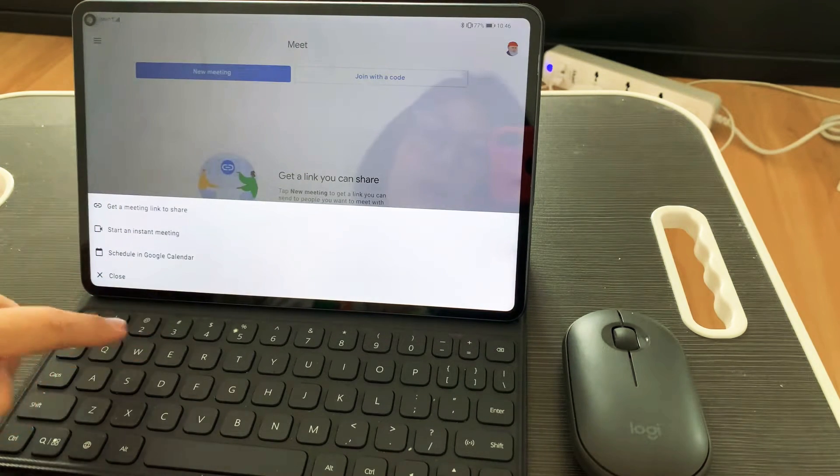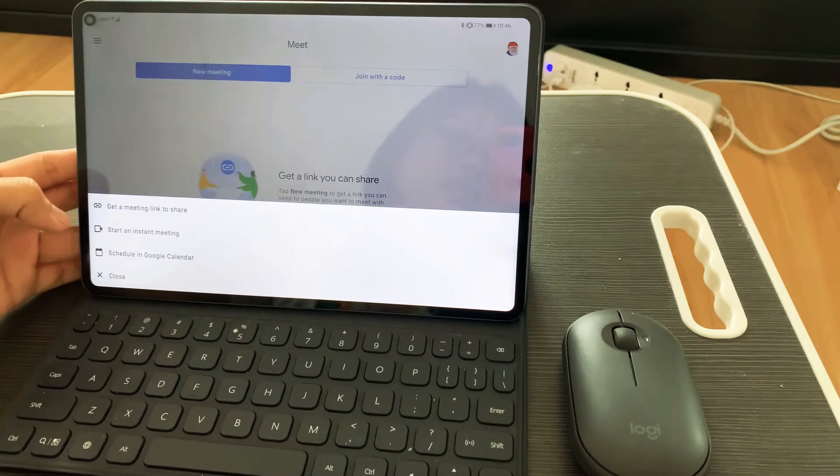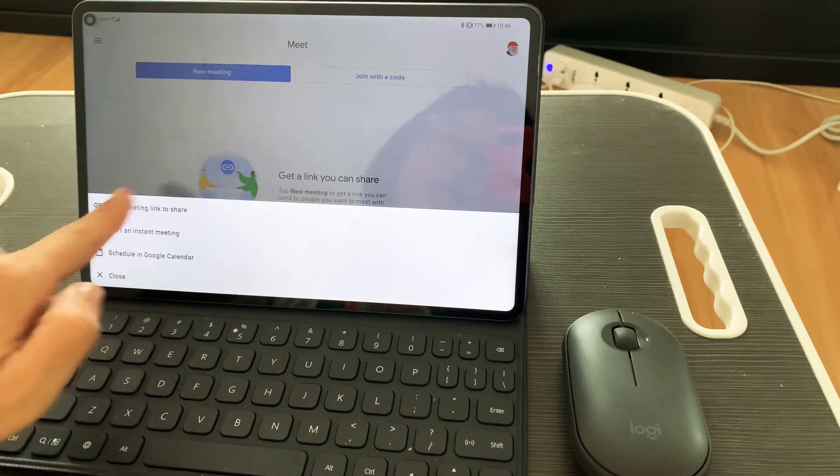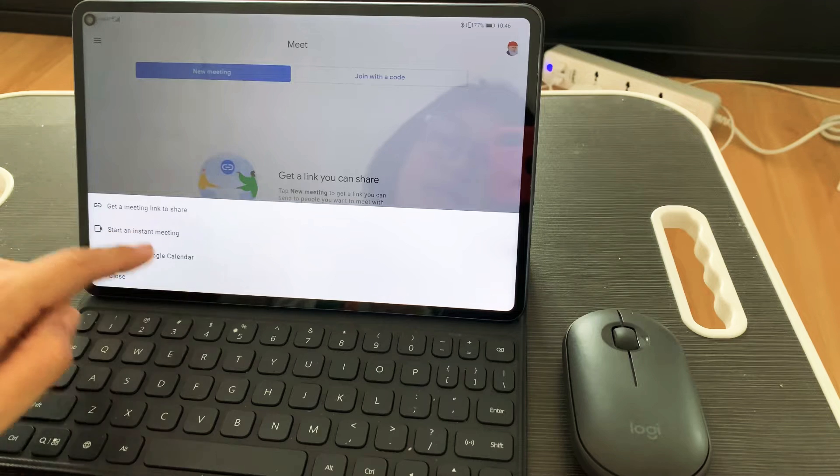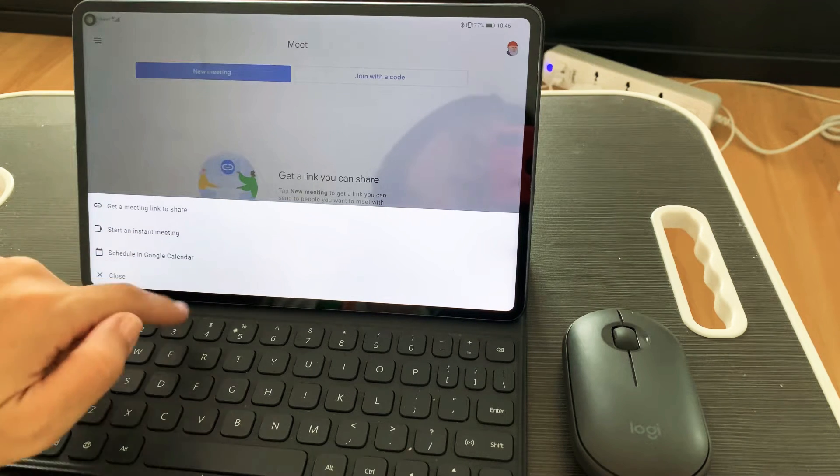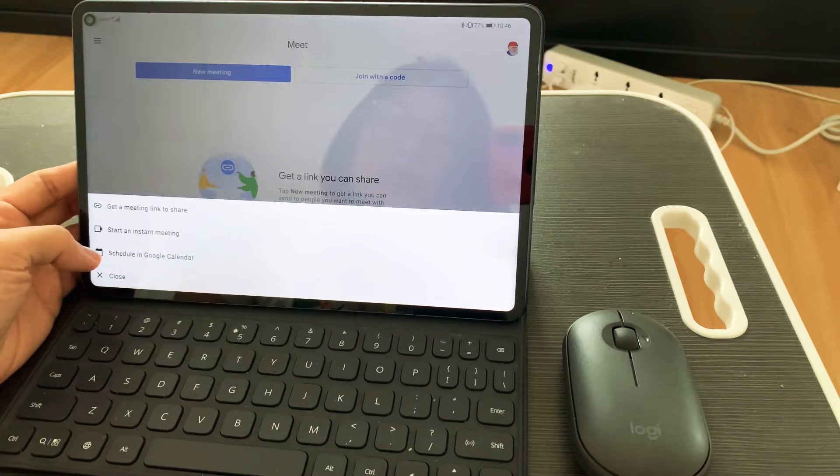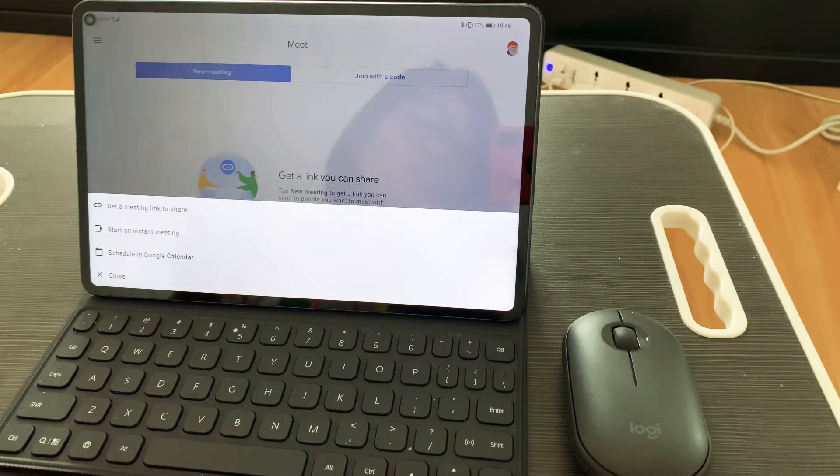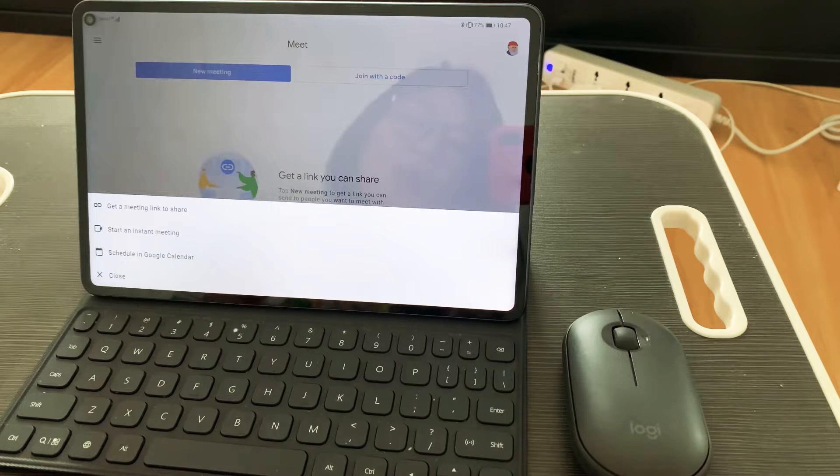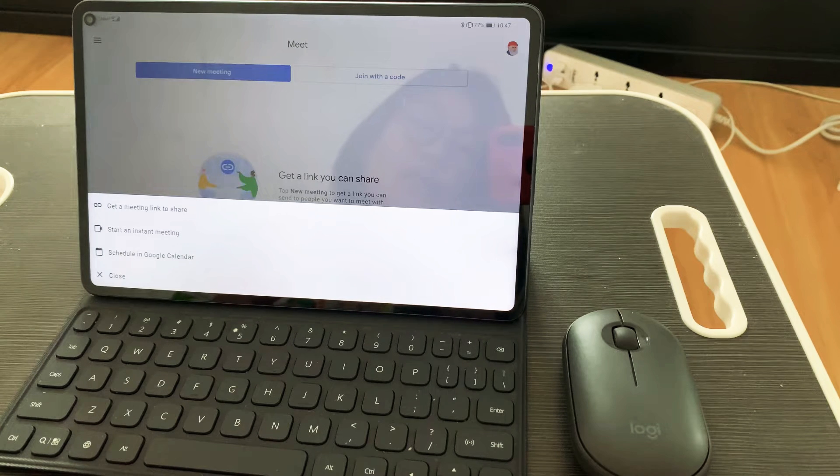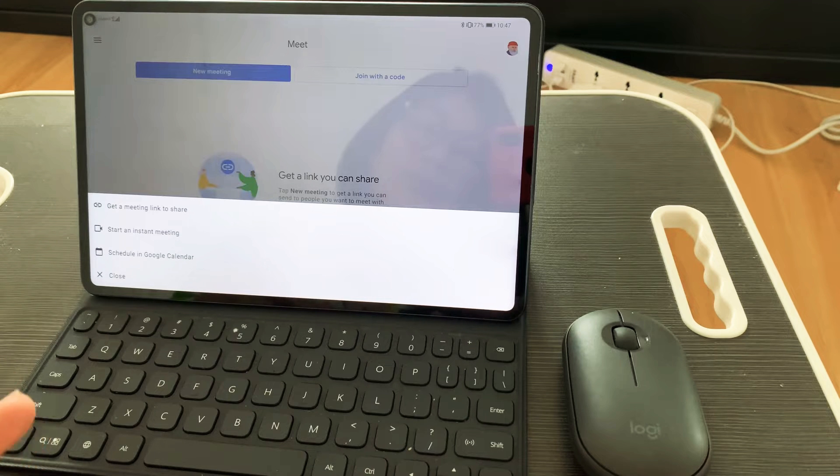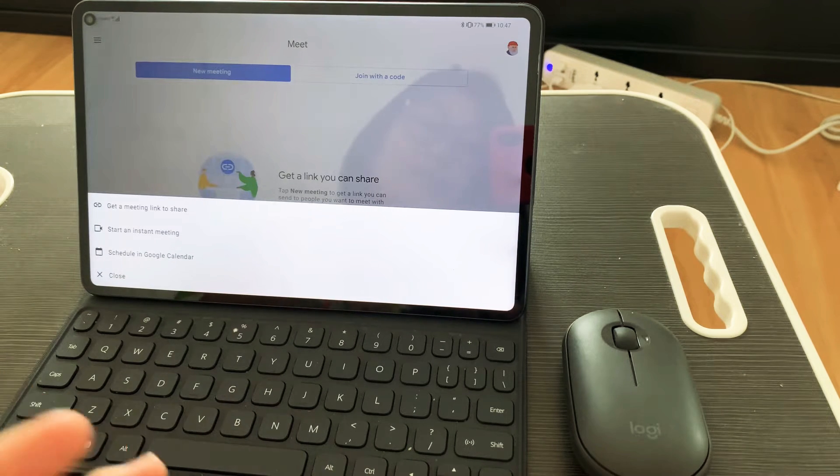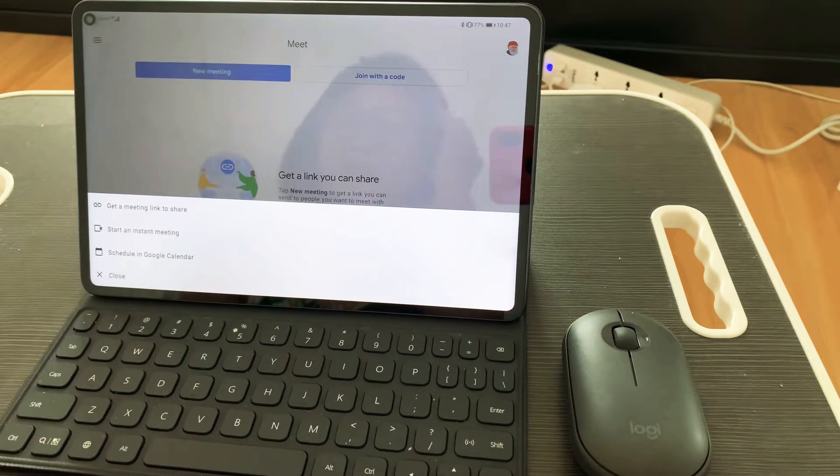On creating a meeting you can get a meeting link and share it, start an instant meeting, or schedule in Google Calendar. Scheduled in Google Calendar means if you would like to send an invite to a person or to your friends, or if it's for homeschooling, you can set an alarm so it will remind you when your Google Meet meeting starts.